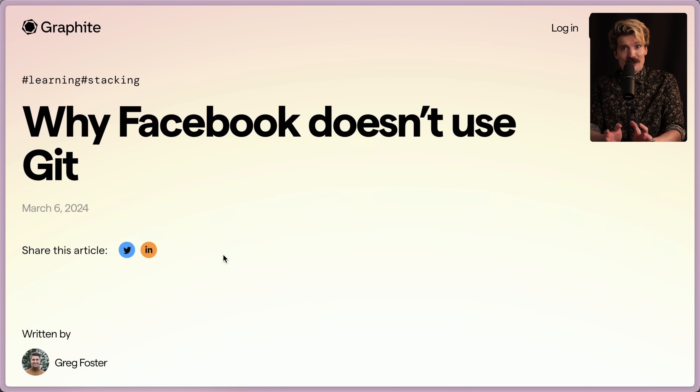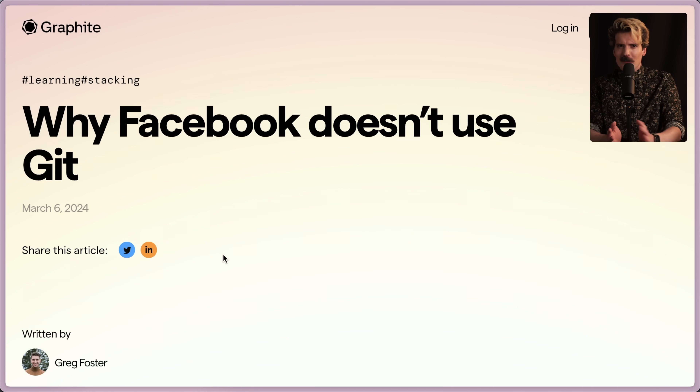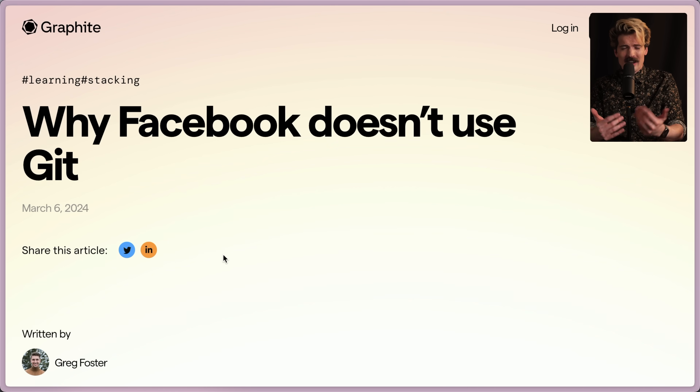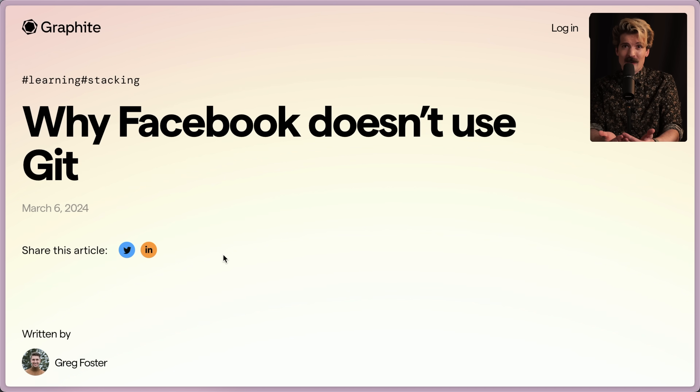Facebook doesn't use Git, and the story for why is really interesting. It's so interesting that I've been begging all of my current and ex-Facebook friends to try and document it so I can talk about it more.